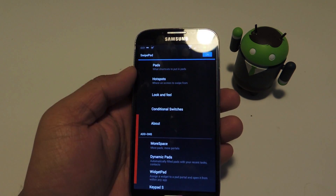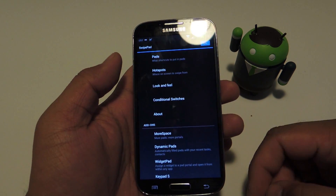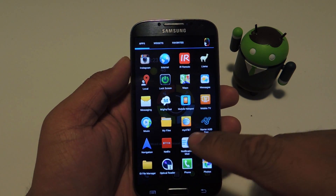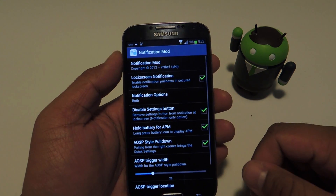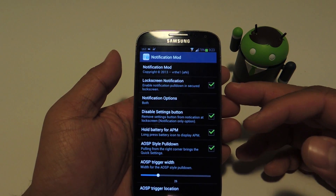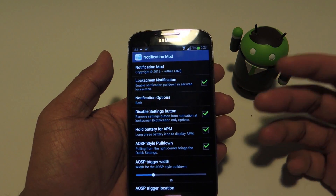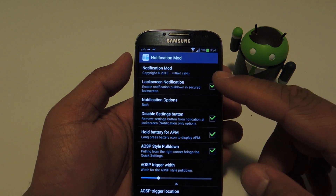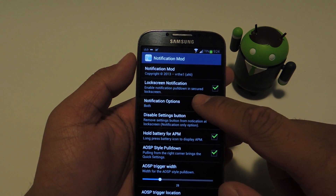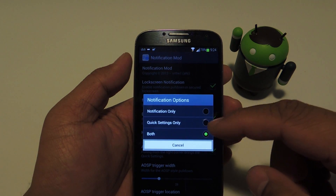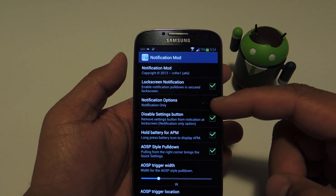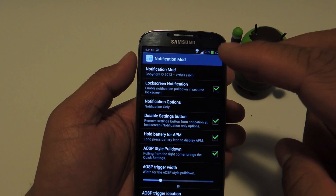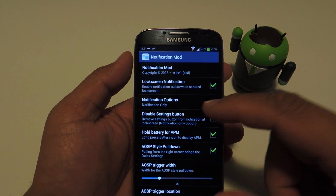There are some settings you can customize. The Notification Mod app is available straight from your app drawer. I was fine with the stock settings and didn't really need to change anything, but make sure your lock screen notification is checked. Under notification options, you can set it to both, but if you set it to notification only, you can always do the TouchWiz two-finger pulldown — so it's kind of redundant.